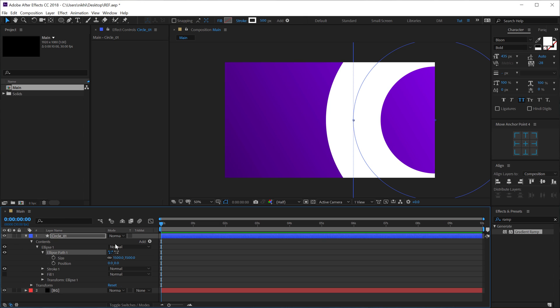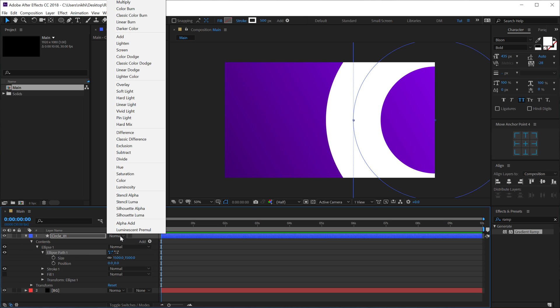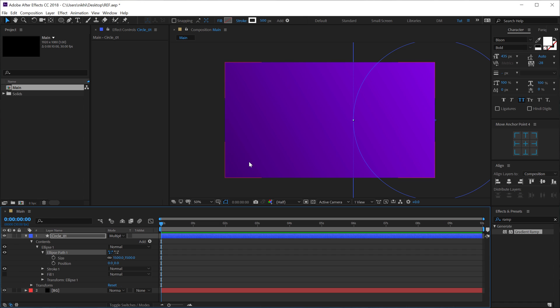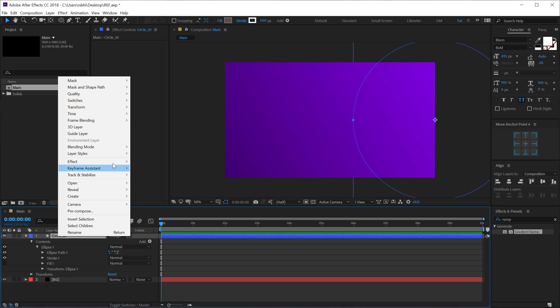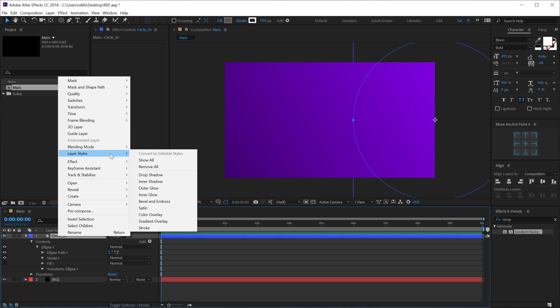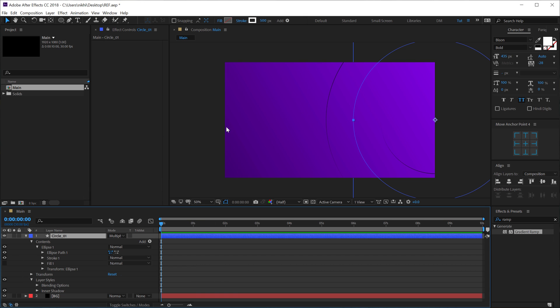Now, if I go into Blending Options and change the Blending Mode to Multiply, you can see the circle disappears. But now, if I select the layer, right click, go into Layer Style and add an Inner Shadow. Bam! There we go. So the idea here is to create a nice cutout depth into the design.